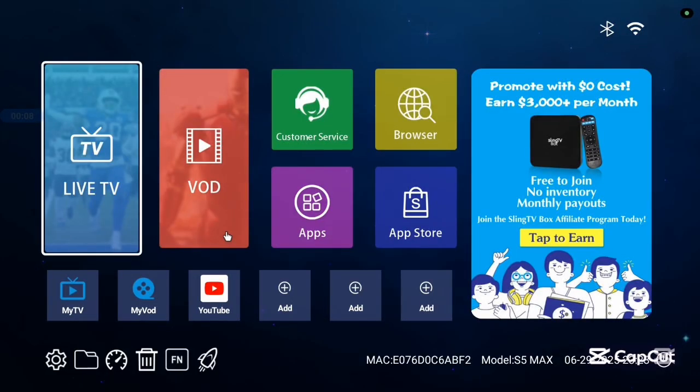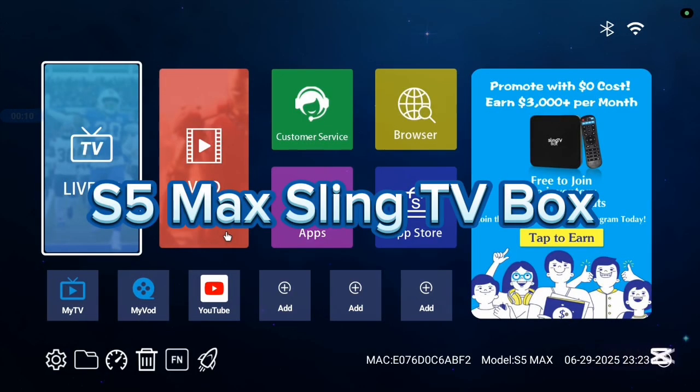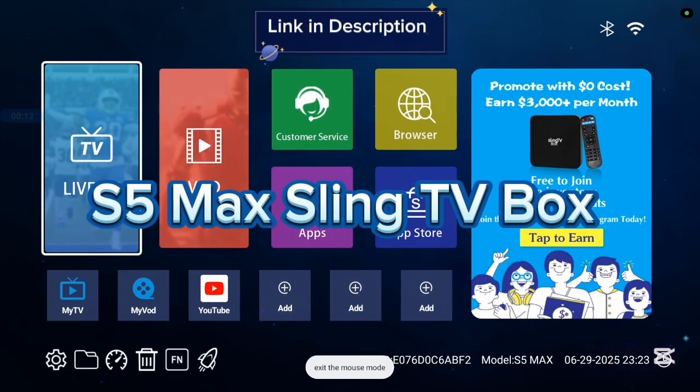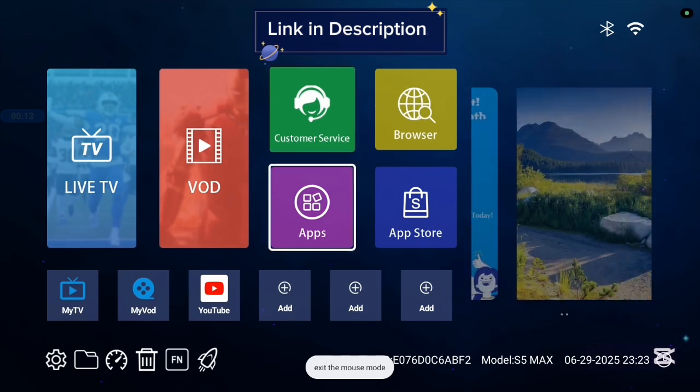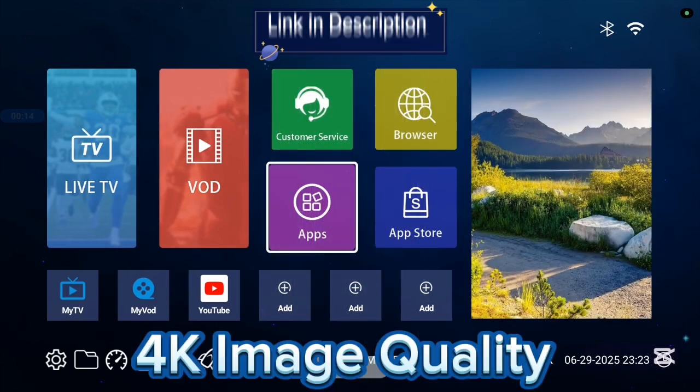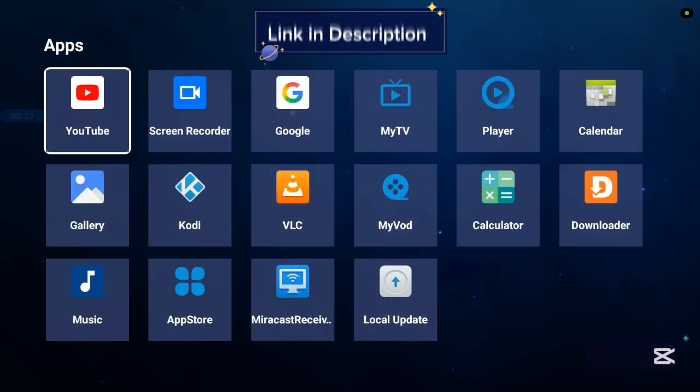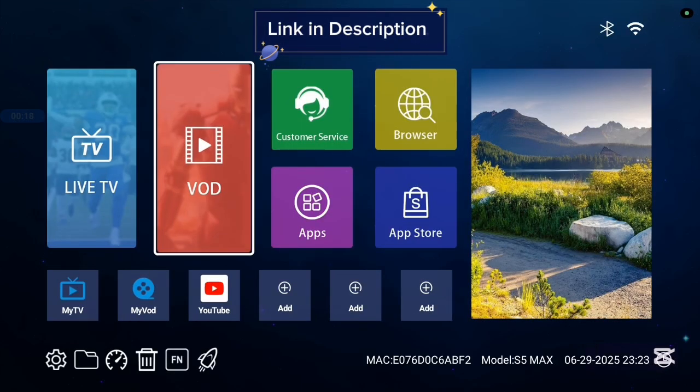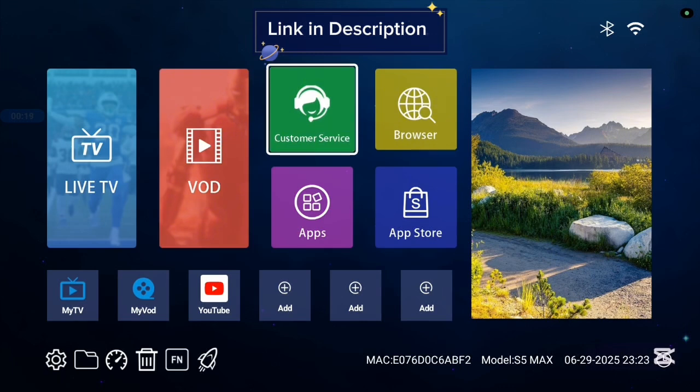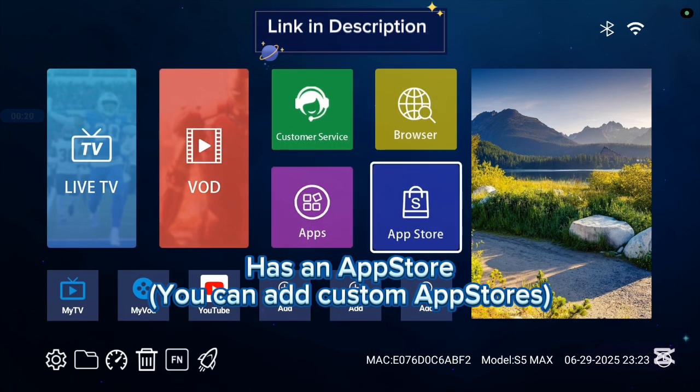Before we continue, I want to show you this TV box I'm currently using called the S5 Max Sling TV box and it's very good with 4K images and 4K videos. Also, it comes with various applications, some basic applications and it has an app store.